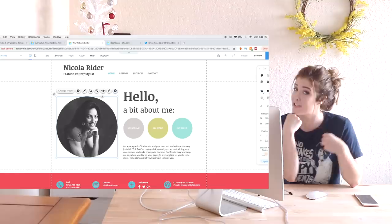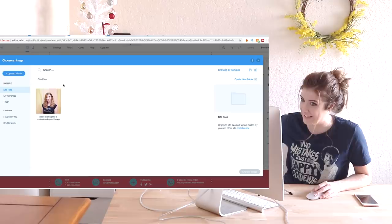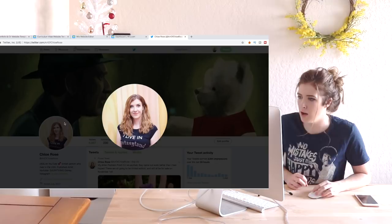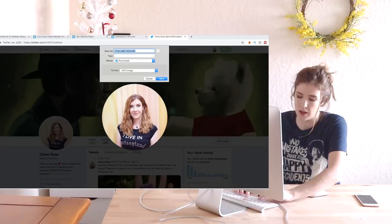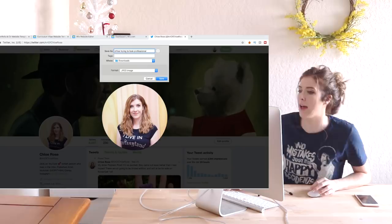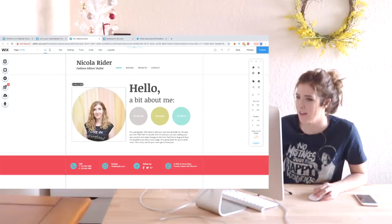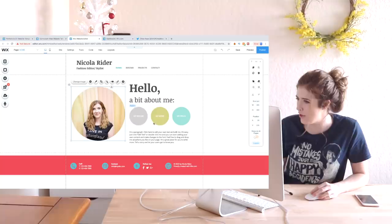So I need a photo of myself, and I have one here of myself, so what I'm gonna do is I'm gonna save this image. I'm gonna call it Chloe trying to look professional. There we go, there's me. My theme kind of works with those colors, I think, right? I've just discovered that I can move all of this stuff, like, if I want to move it, I can move it, which I really like.